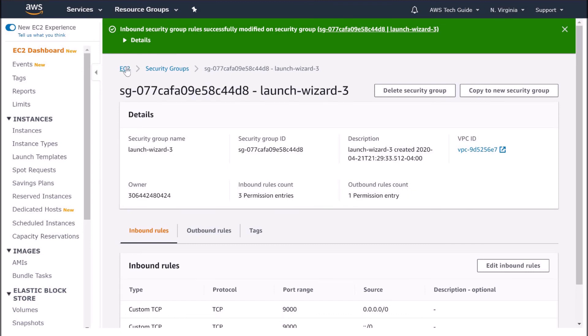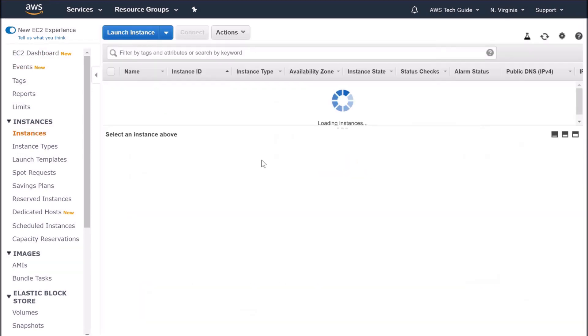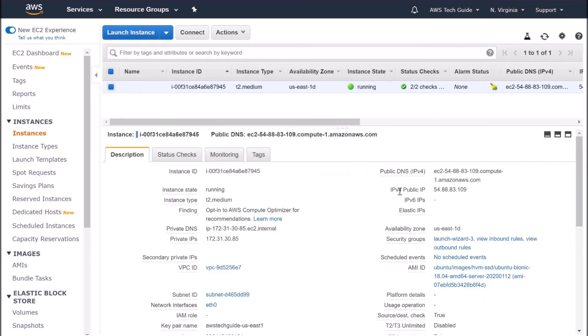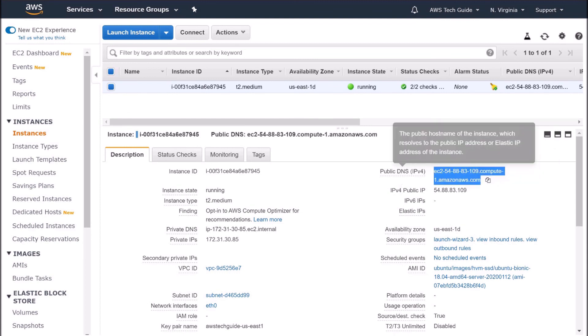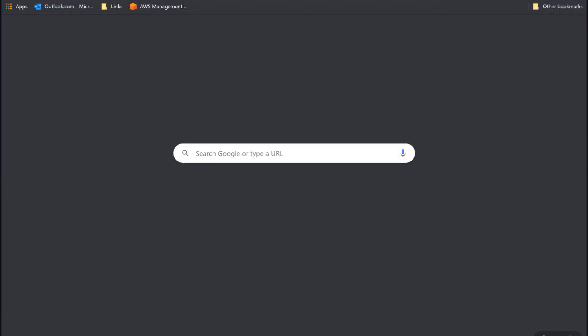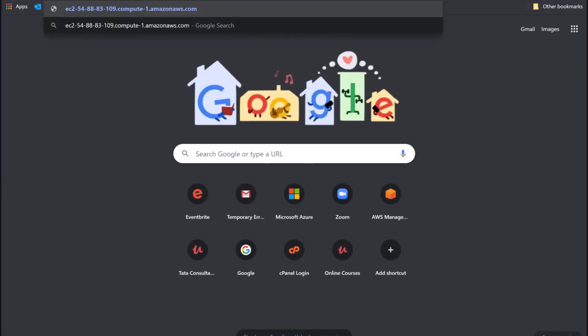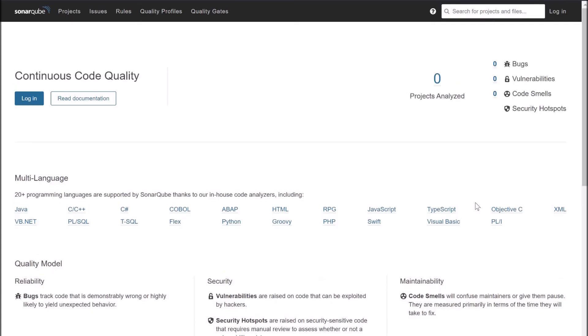Perfect. I am going back to the EC2 instance. Copying this public DNS. Opening a browser and adding port 9000. Perfect. Congratulations. Our SonarQube is up and running.